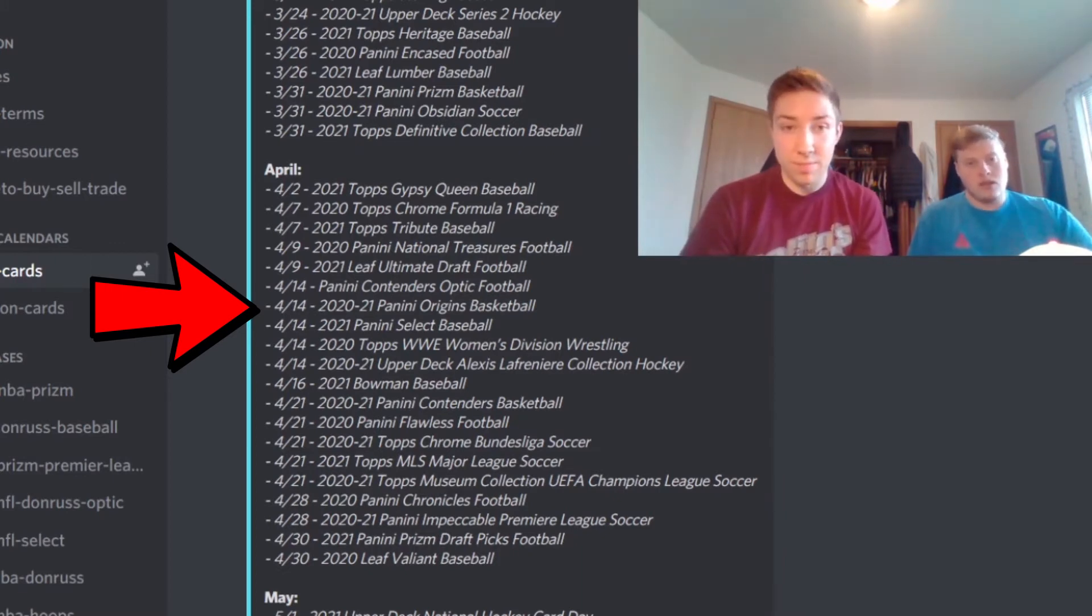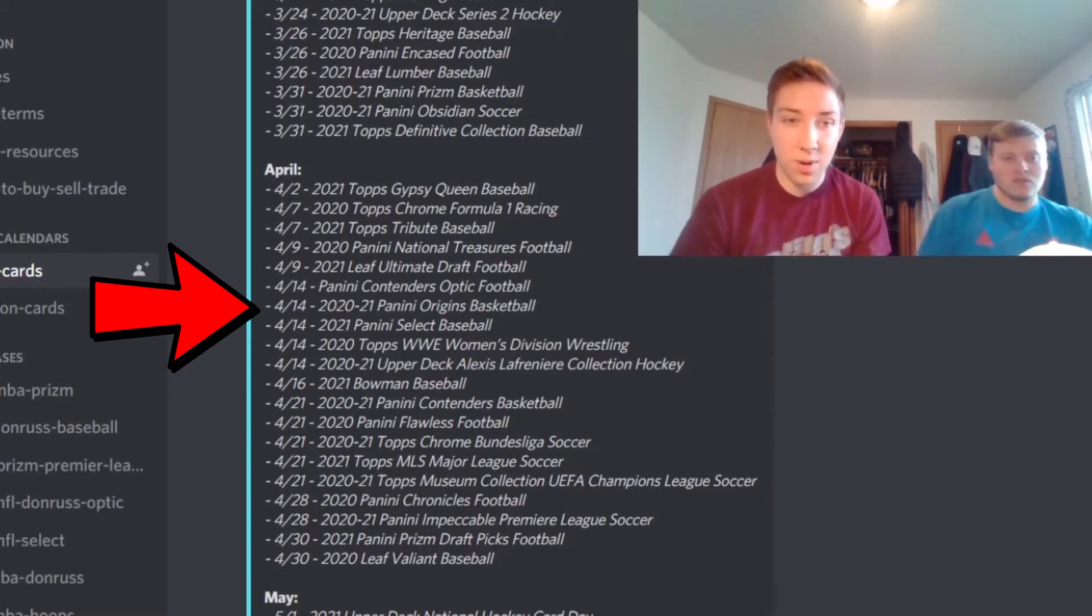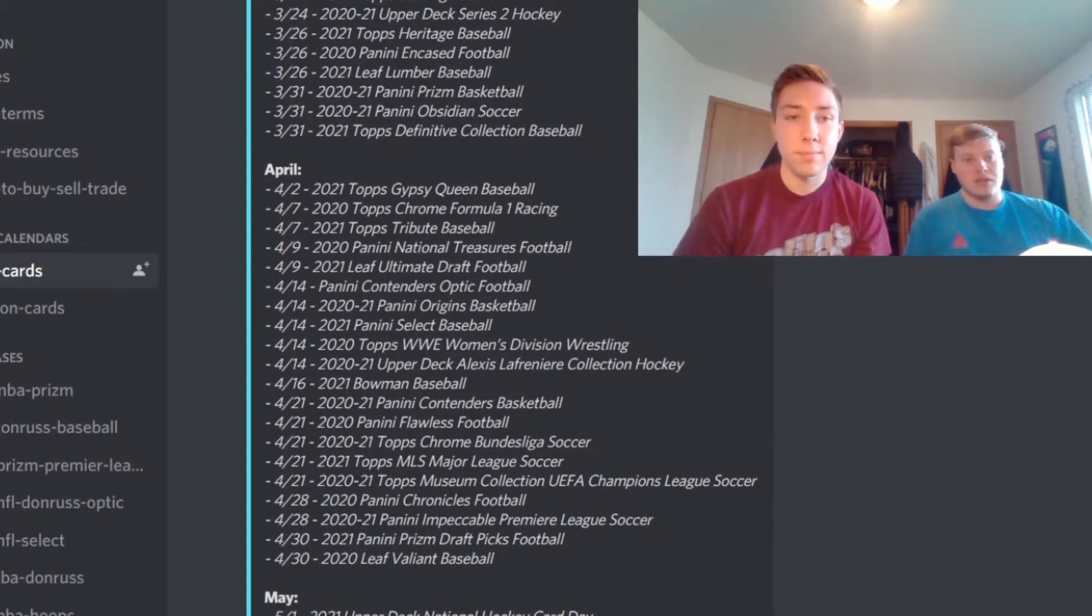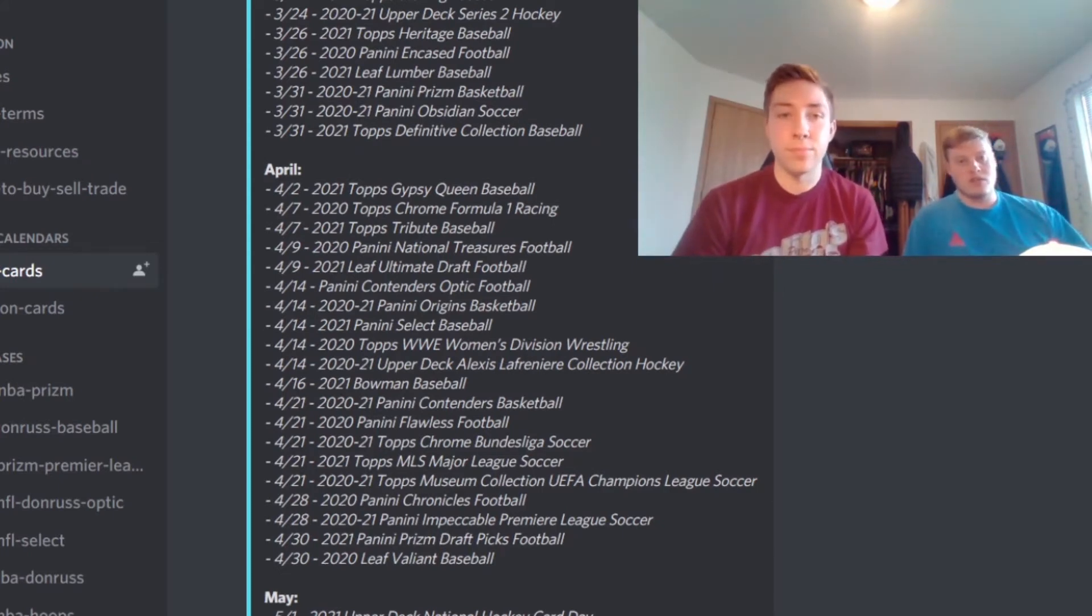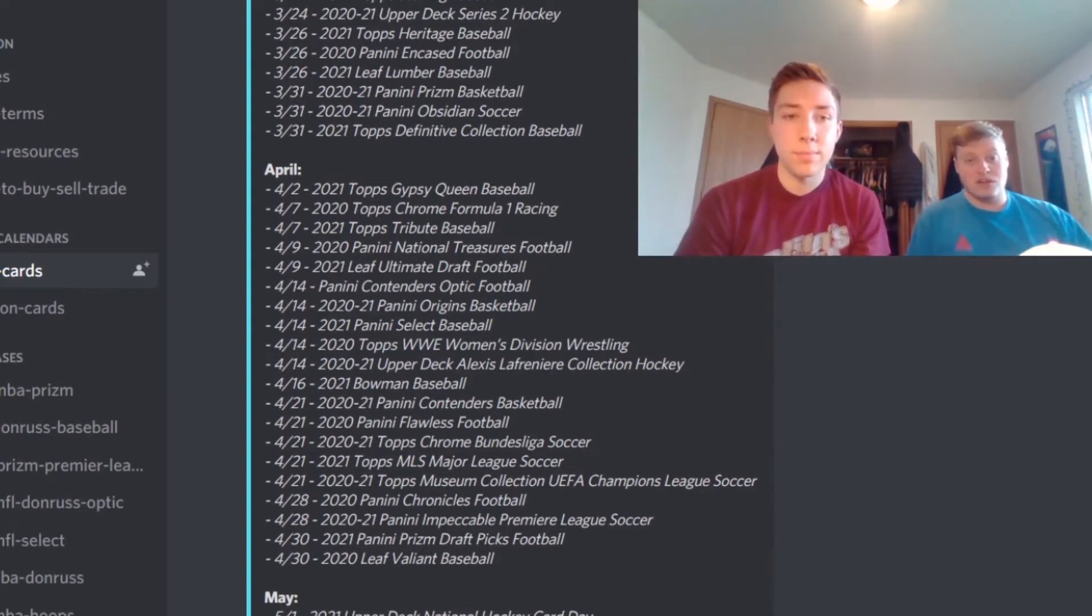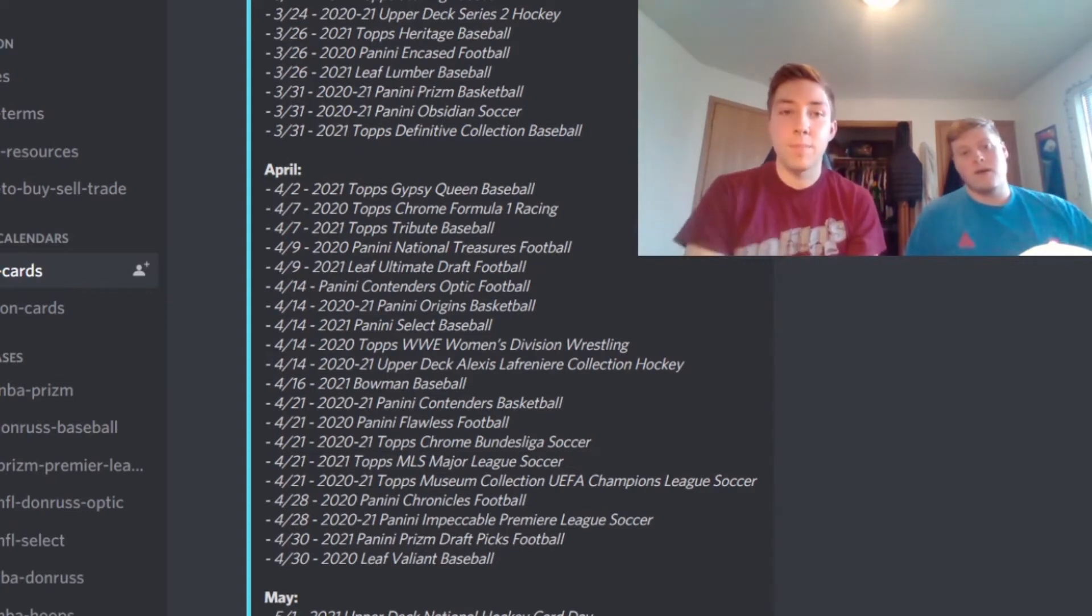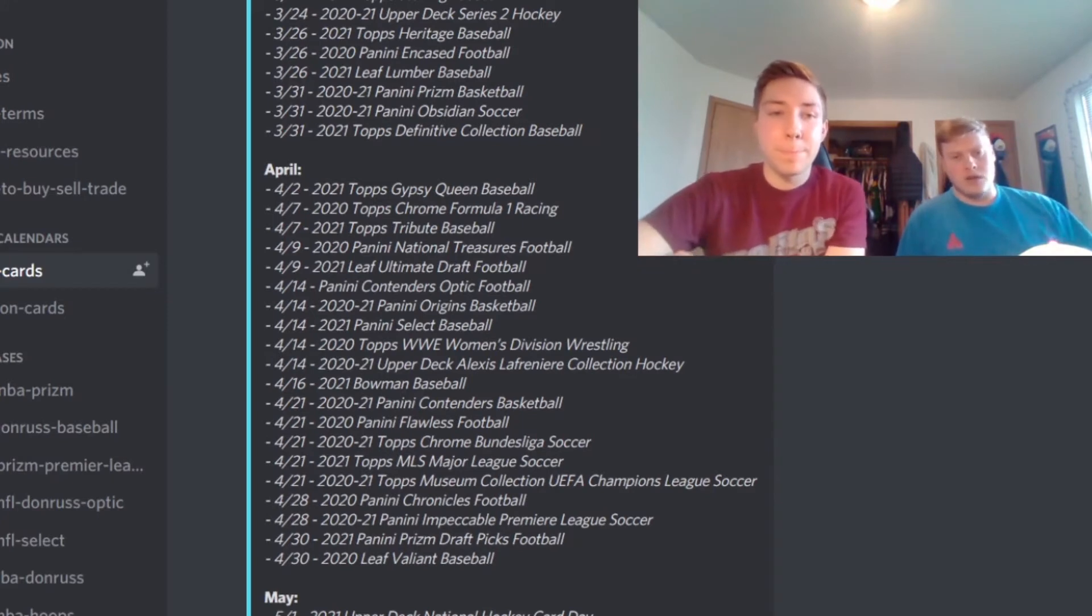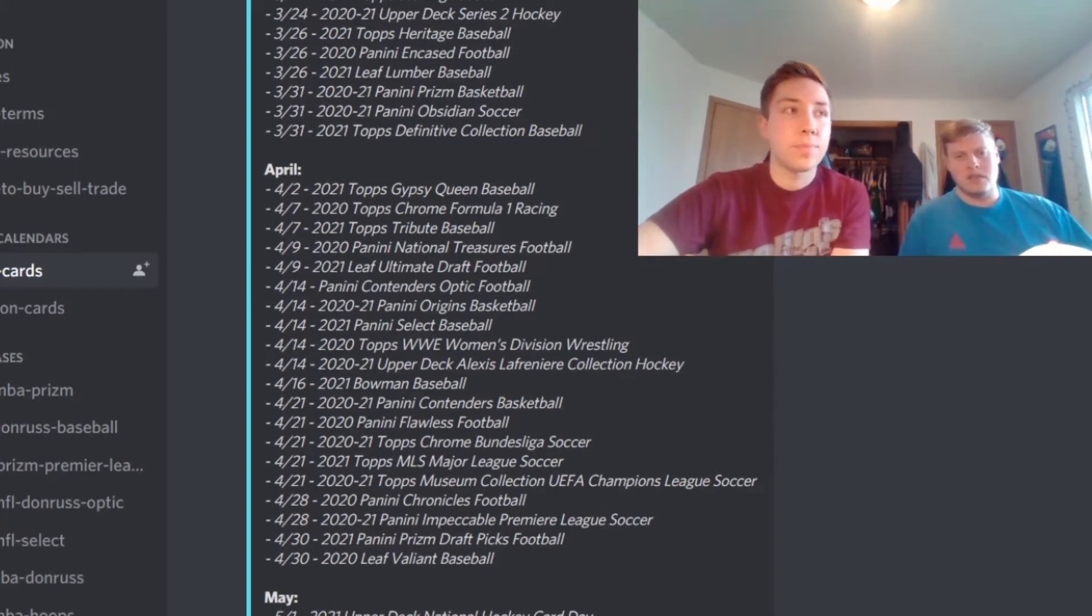Yep, coming out as well. So the football products for the hobby are going to be the Justin Herbert and Joe Burrow class still, so pretty cool there. Still get your last chance at some of those cards, their rookies at least.